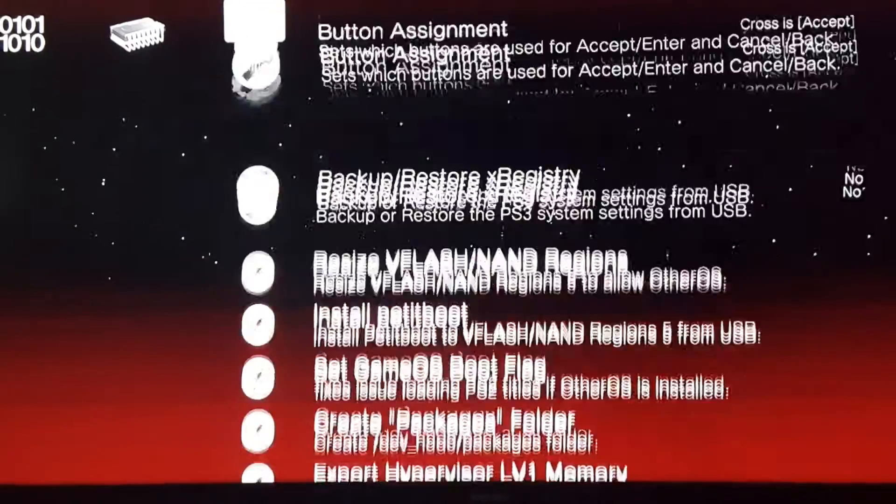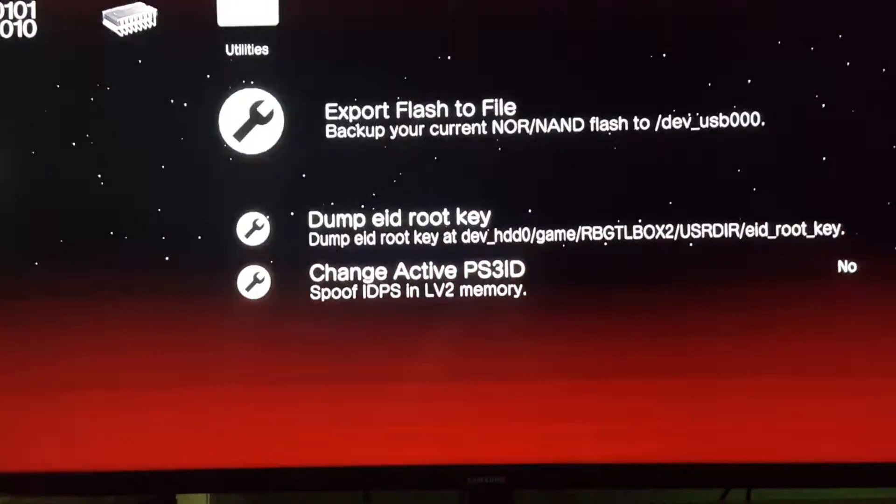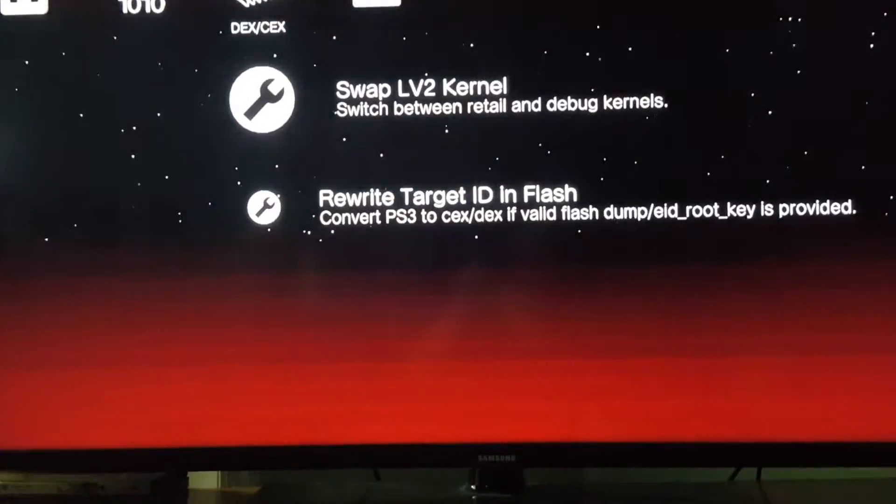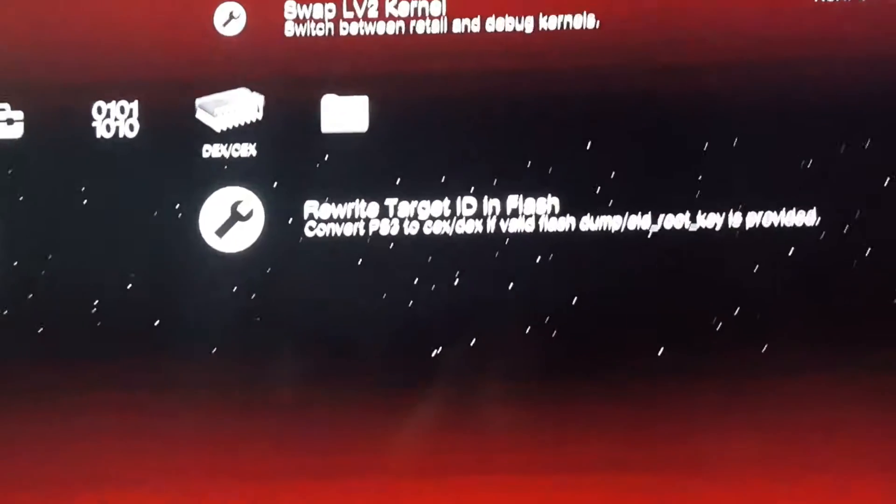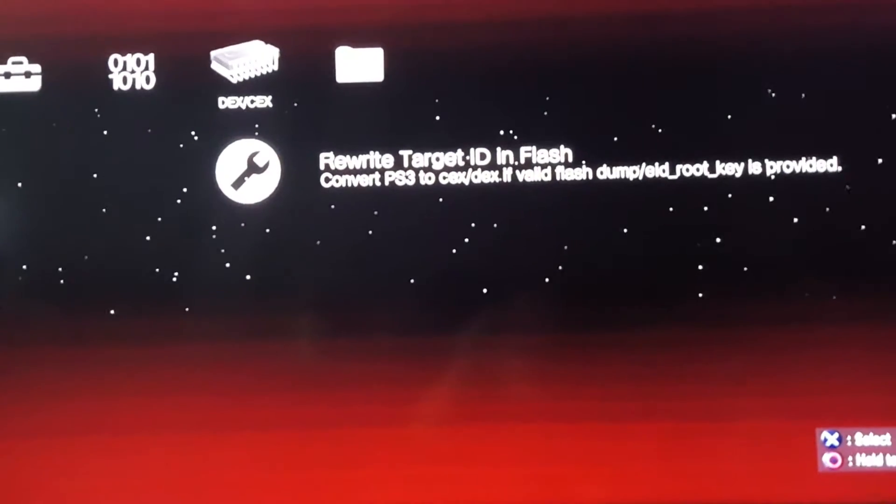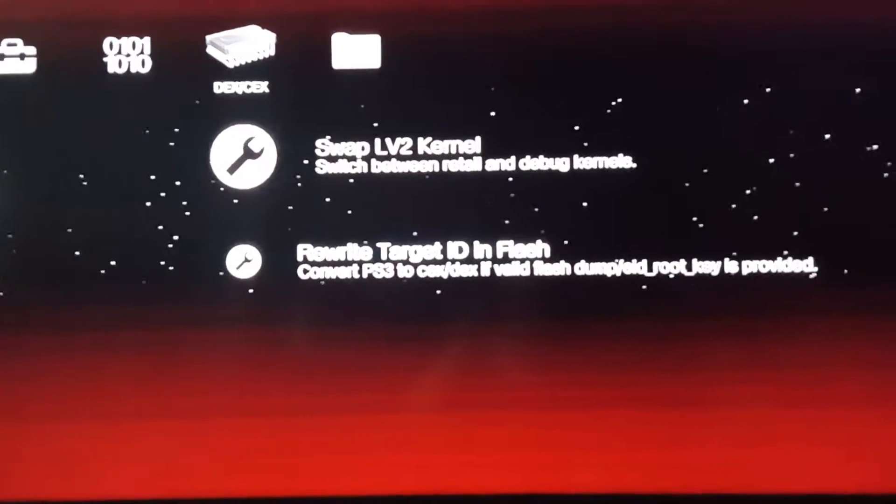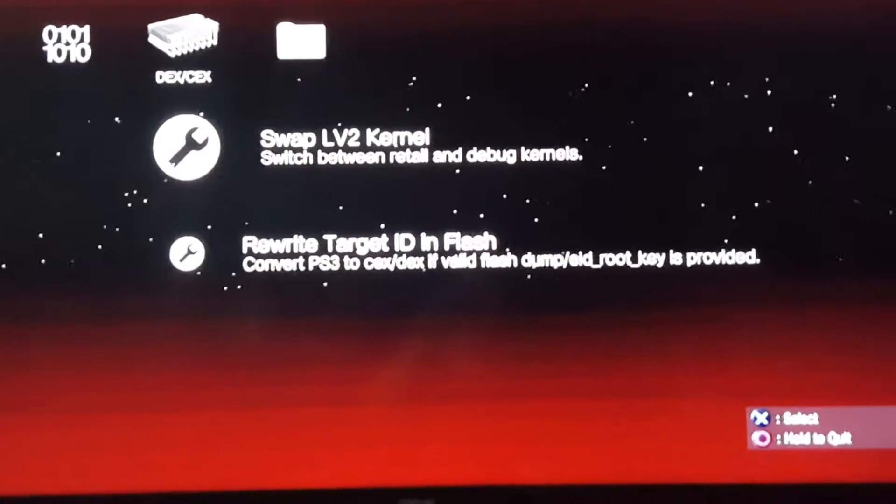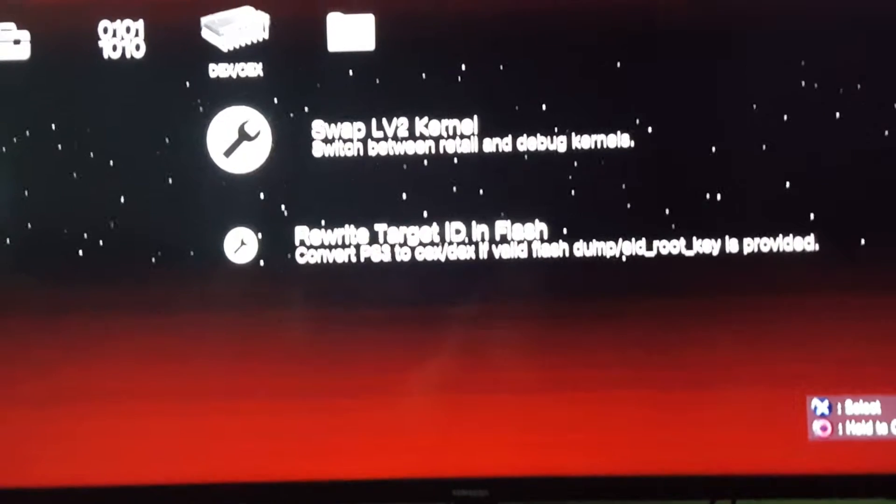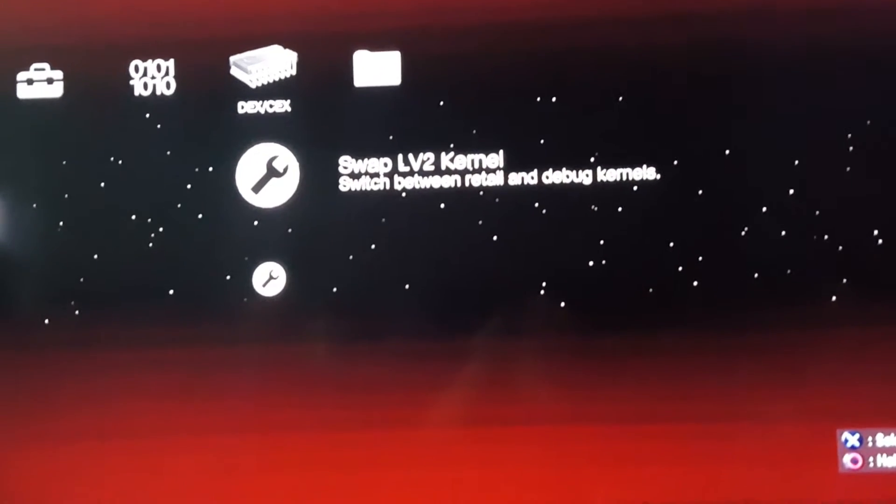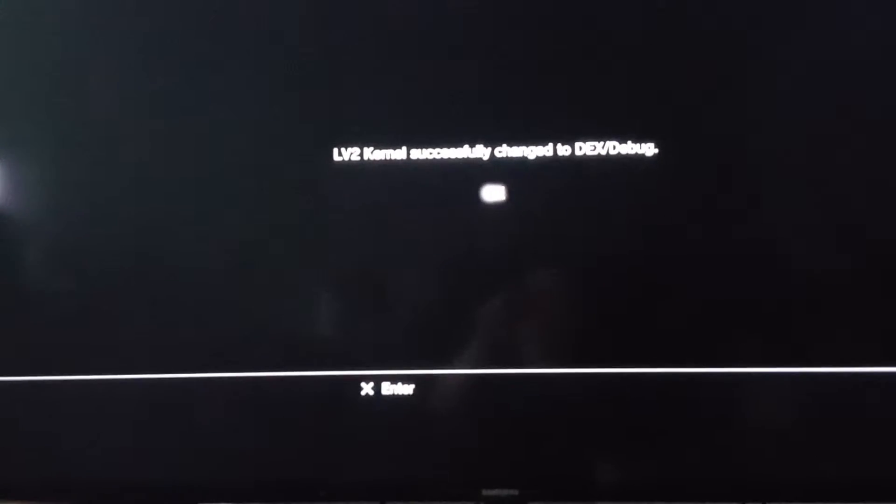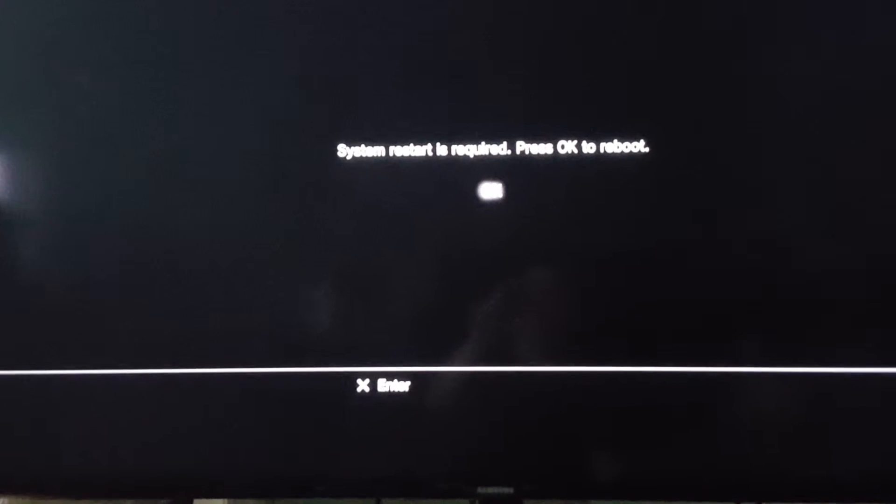Go all the way down to - actually go here - and rewrite your target ID. It will automatically do this for you. And then go up to here, swap LV to kernel, press X, and you're on DEX. It's gonna automatically restart you.